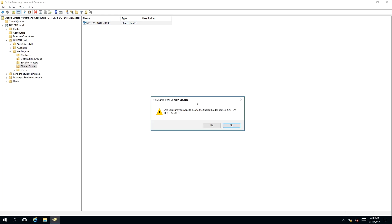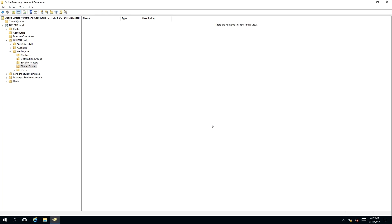You will receive a message with the title Active Directory Domain Services asking, are you sure you want to delete the shared folder named system root share? If you click yes, the shared folder will be deleted successfully.